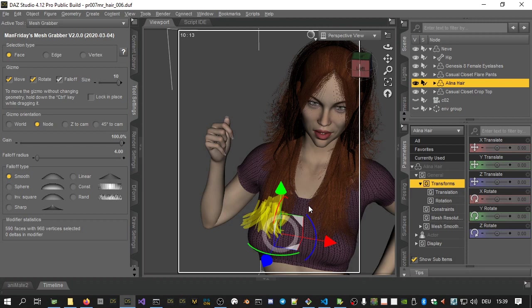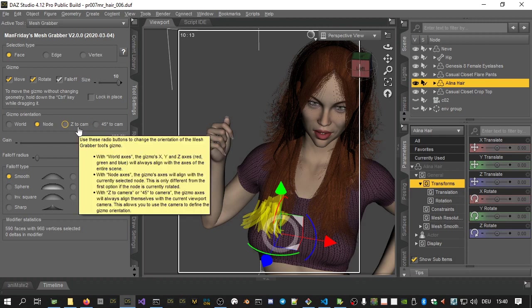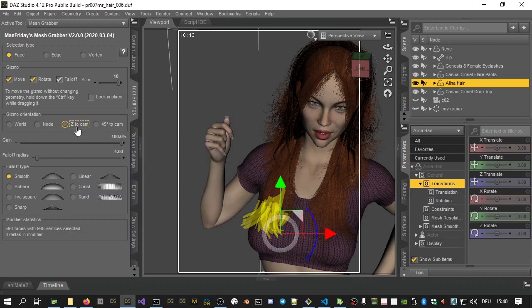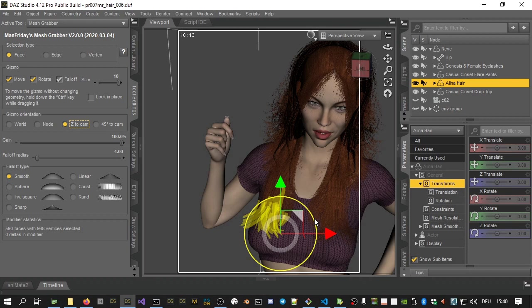First, in the tool settings there are two new gizmo orientation modes. The Z to cam mode is particularly useful because it will keep the gizmo at a fixed angle so that its Z axis will point at the camera. In other words, the rotation axis is then perpendicular to your screen. You can then use the blue rotation angle to rotate around that axis.